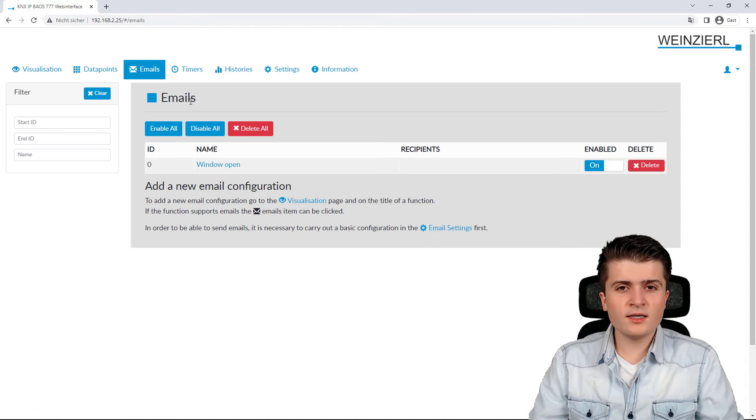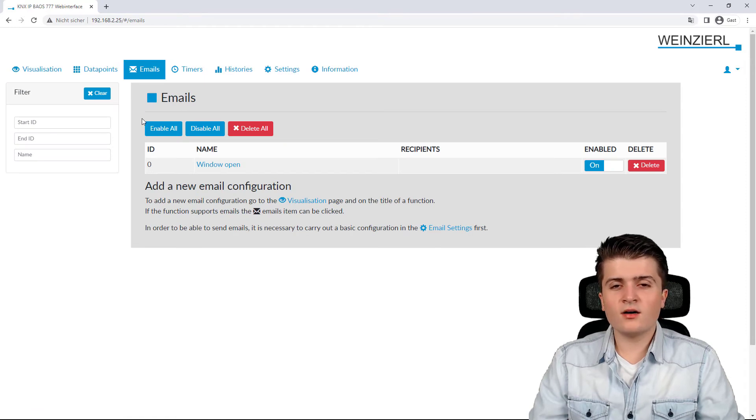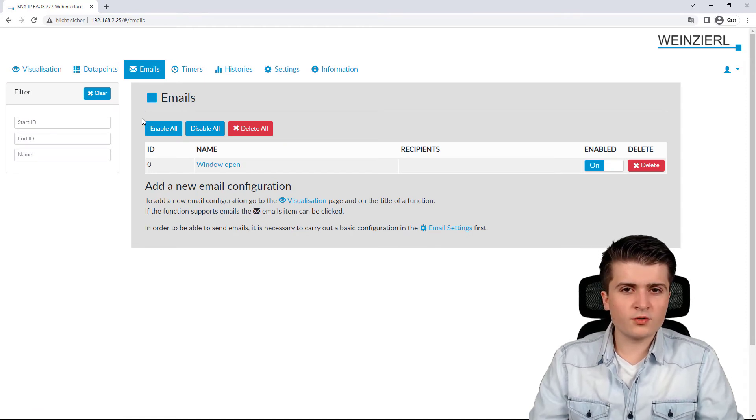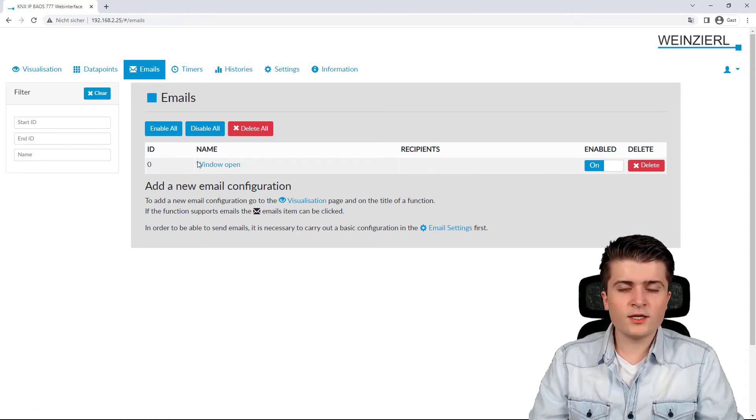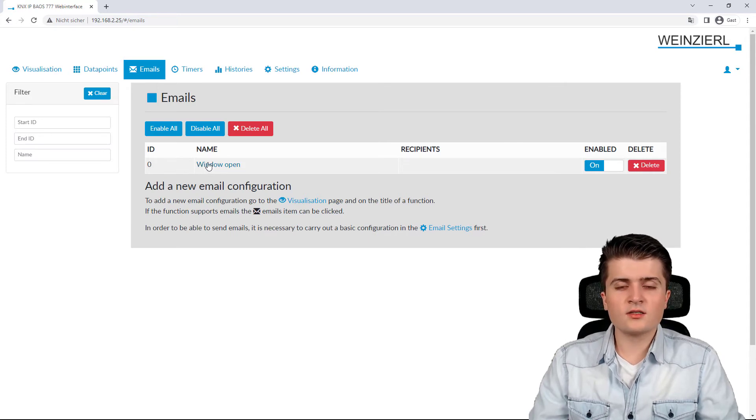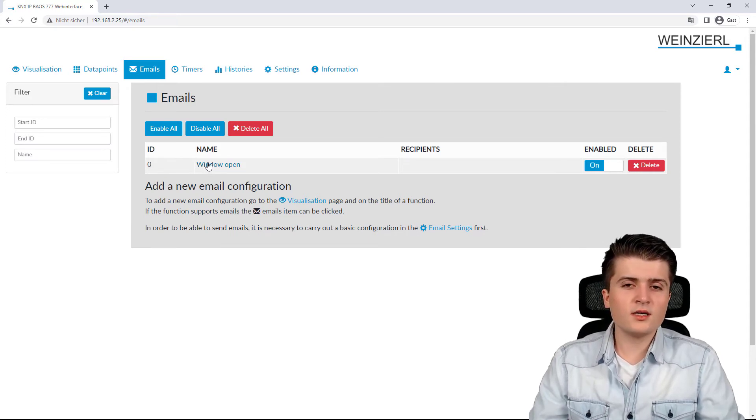And if I click here on emails, we can see all the email triggers that have been created. Now, here we have an email trigger for the window contact. So, whenever the window gets opened, an email gets sent.